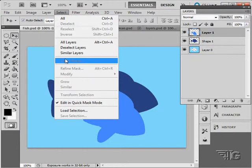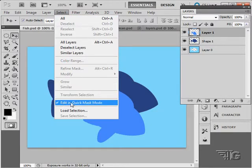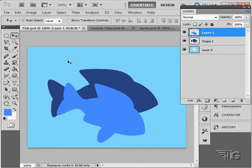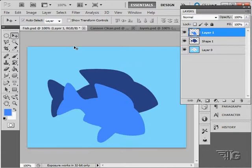Next up under Select is Edit in Quick Mask Mode. What the Quick Mask Mode does is it allows you to actually paint a mask onto your page. Let me just demonstrate that quickly here.